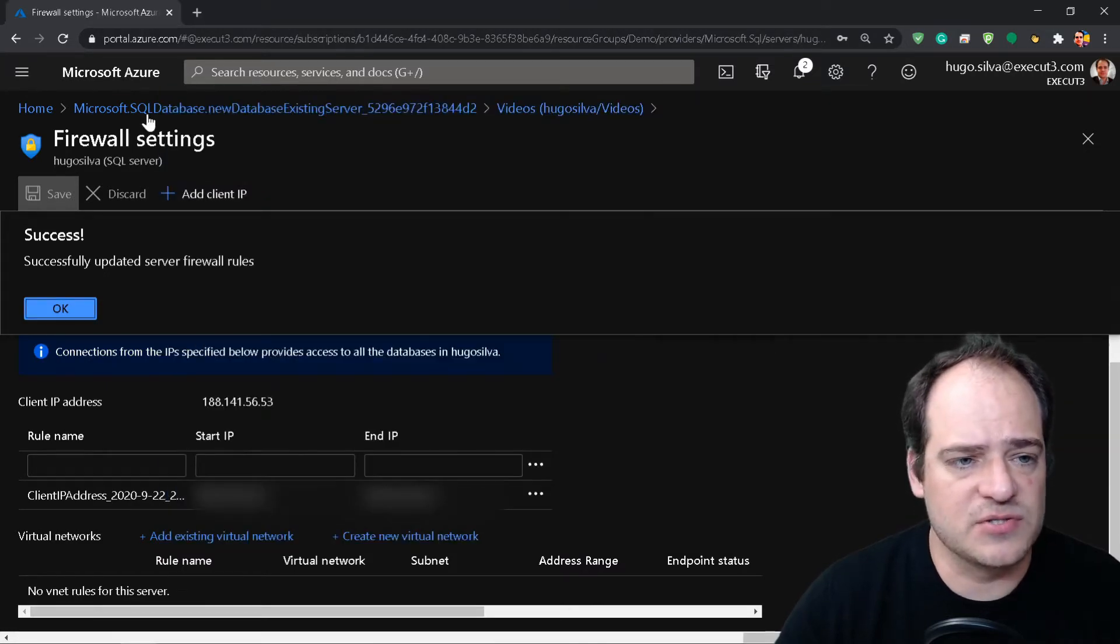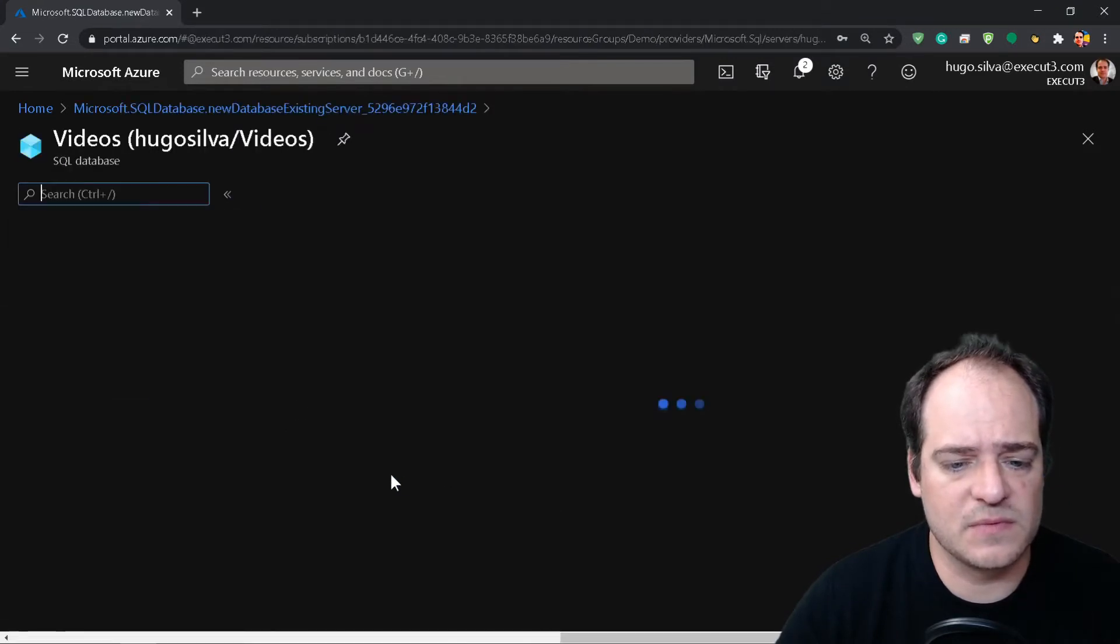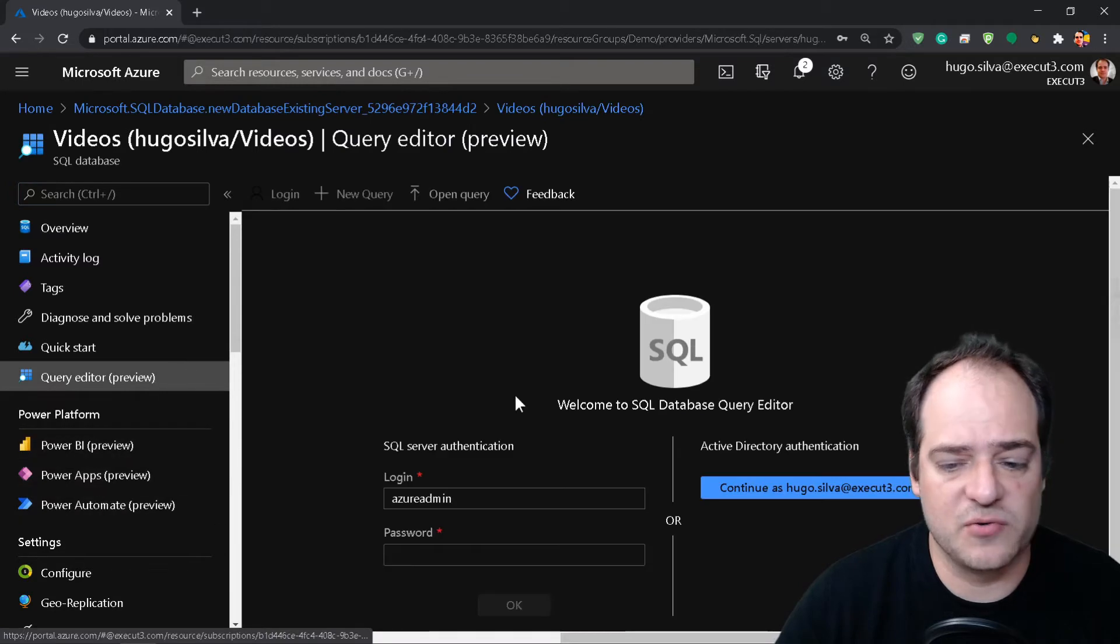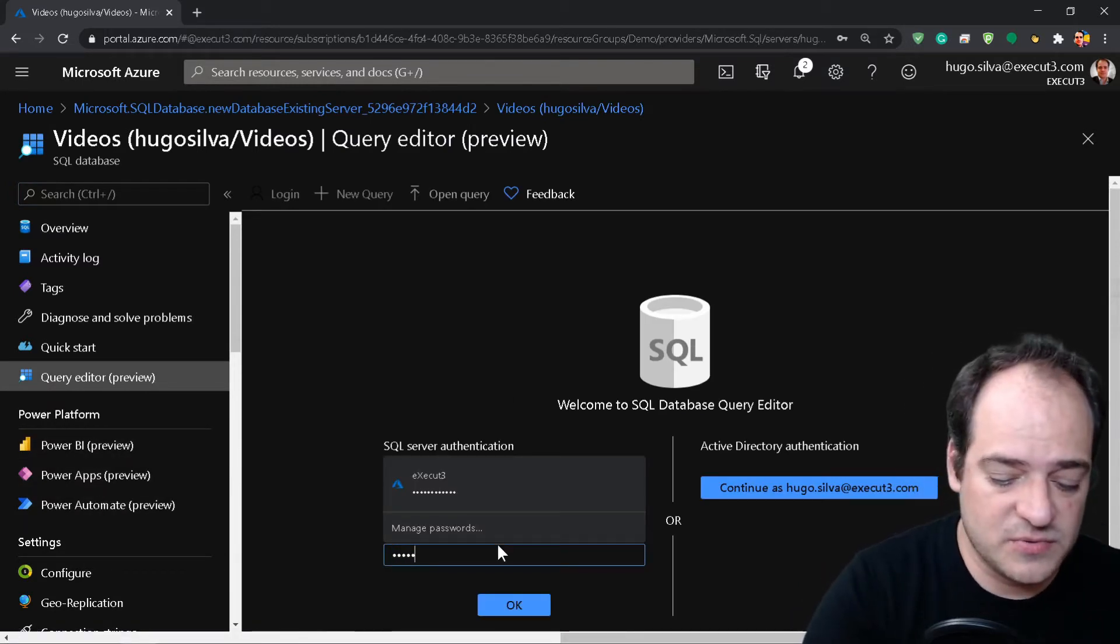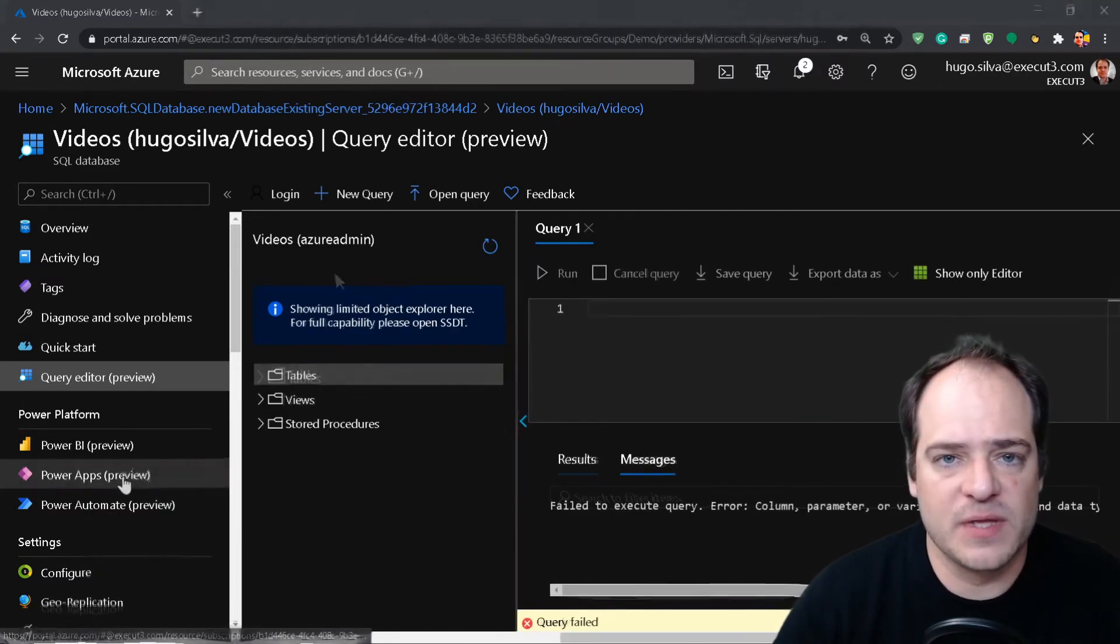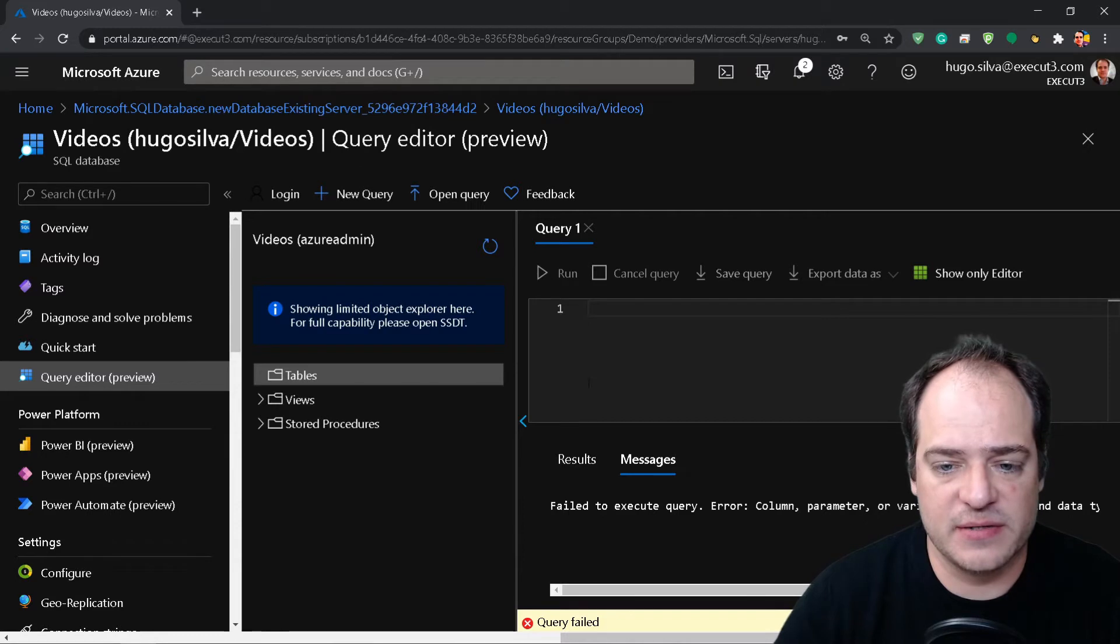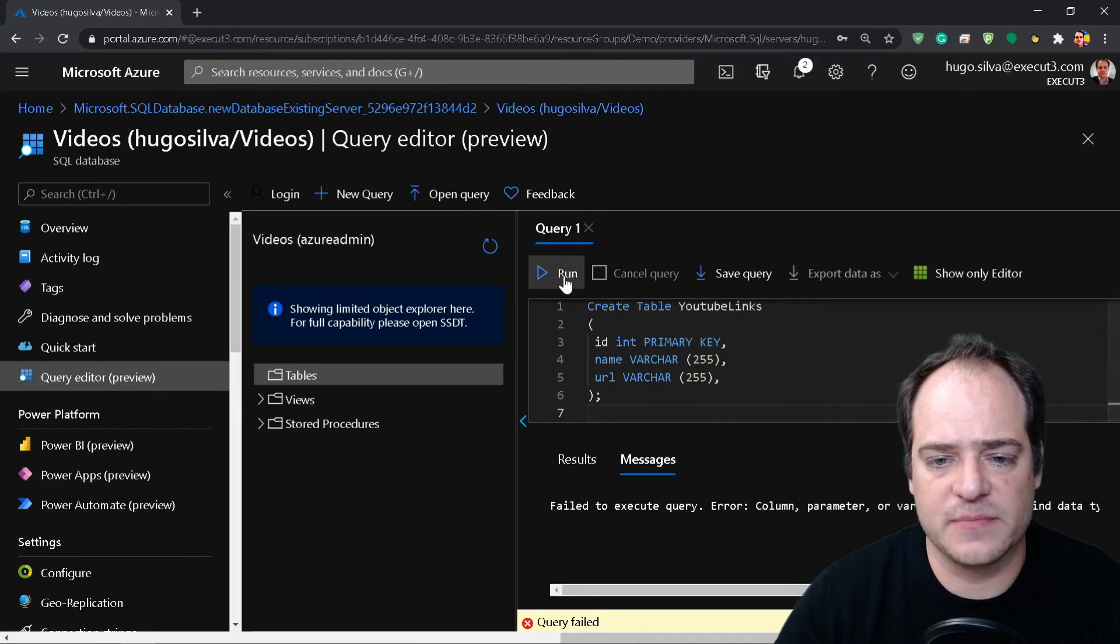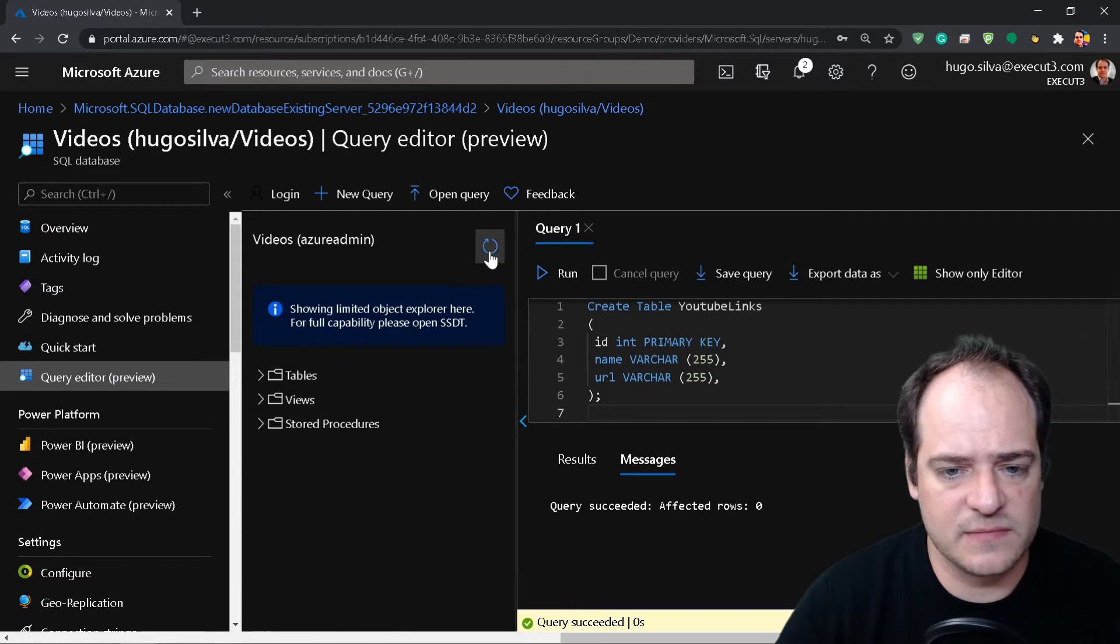So let's go back and we're going to have here the query editor. Just put here the password. So now we're going to create the table - just copy paste here my query and click run.